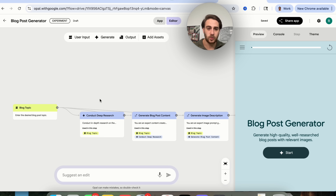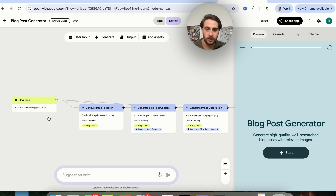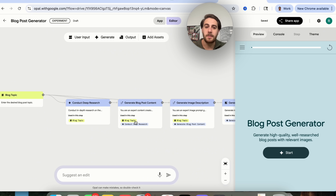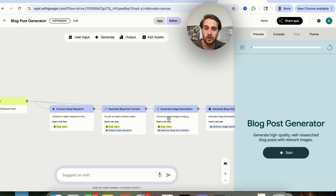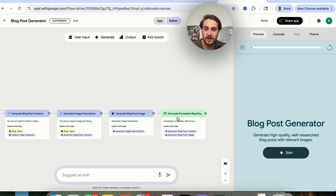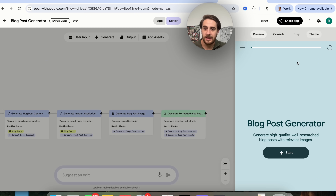Here's exactly how this works: we're going to enter the desired blog post topic right here. Then this is going to conduct research, generate that blog post content, generate an image description that is then going to generate the blog post image, and then it's going to generate a formatted blog post. We could see that this is done. We could preview it right here, we could see the console right here, and we could come over here and change the theme if we wanted to customize anything.